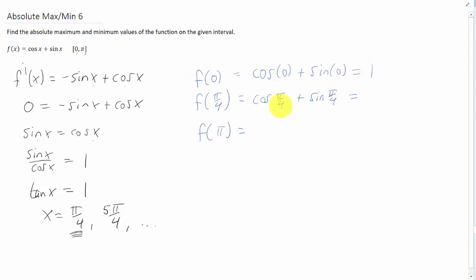Cosine of pi over 4 and sine of pi over 4 are both the square root of 2 over 2. Adding two of those together is going to give us just the square root of 2. Cosine of pi is negative 1, while sine of pi is 0.